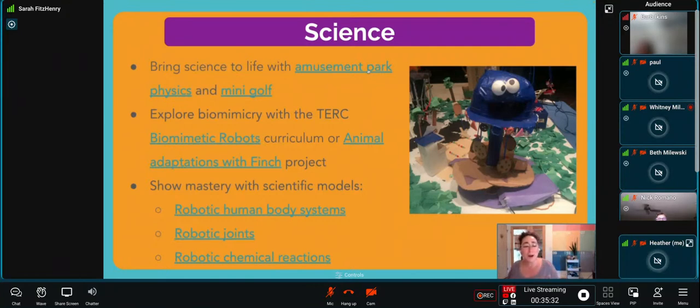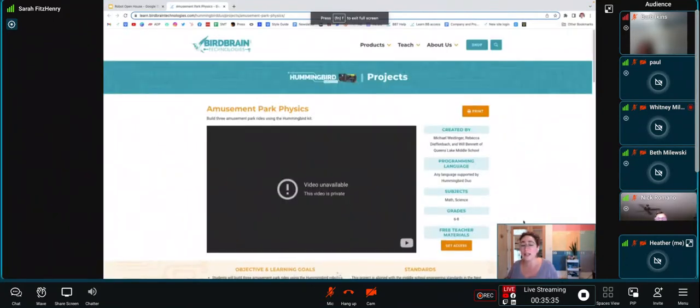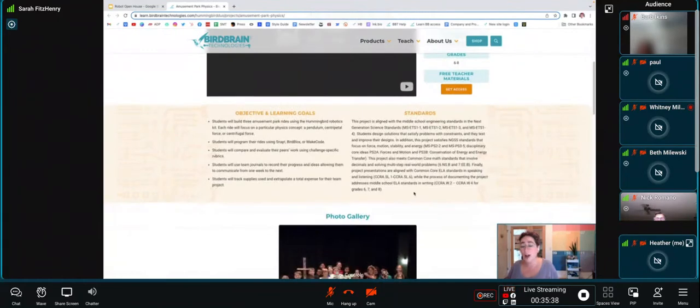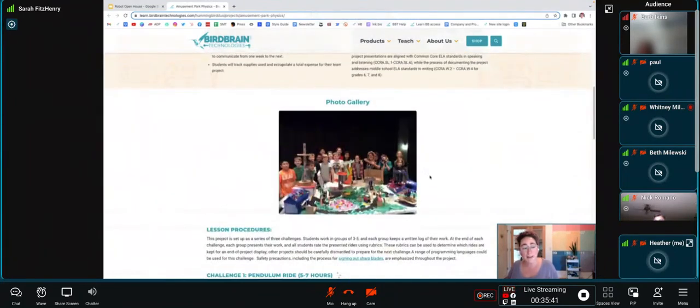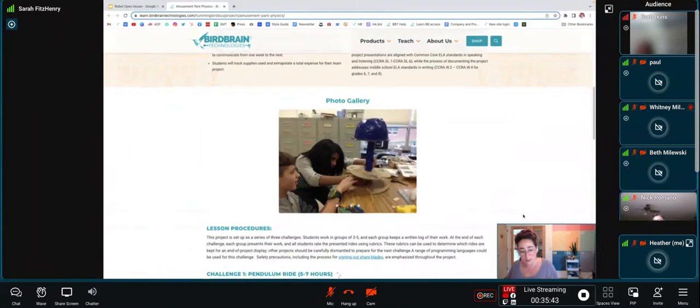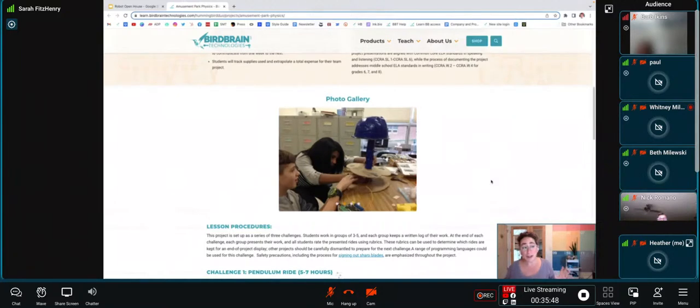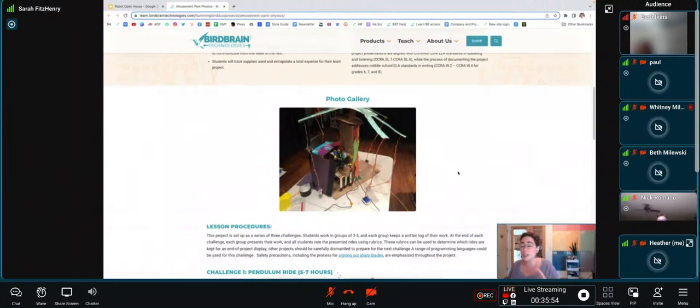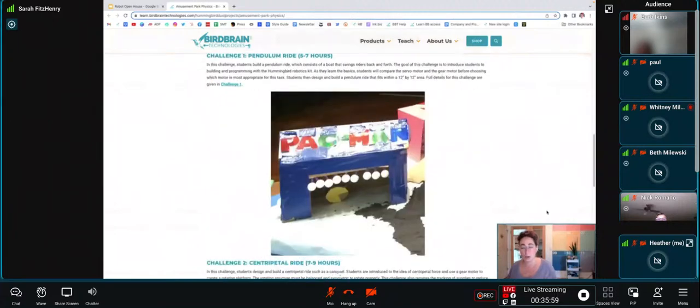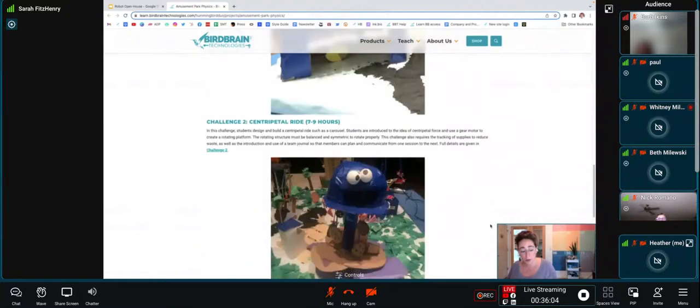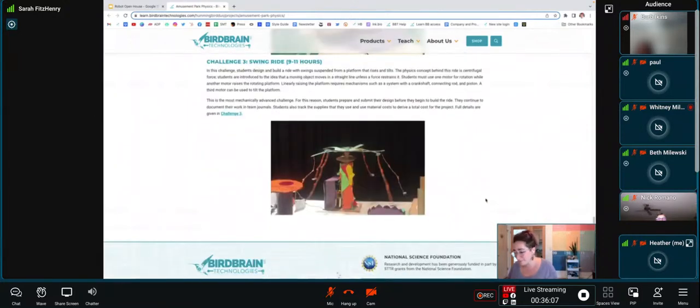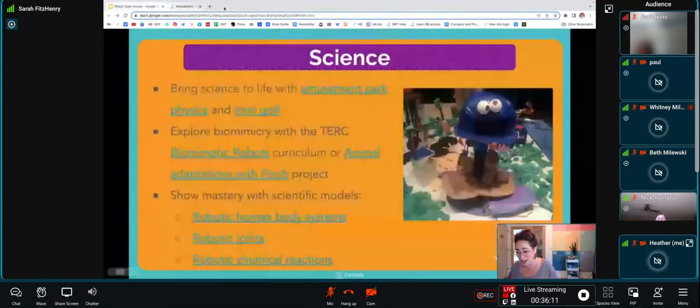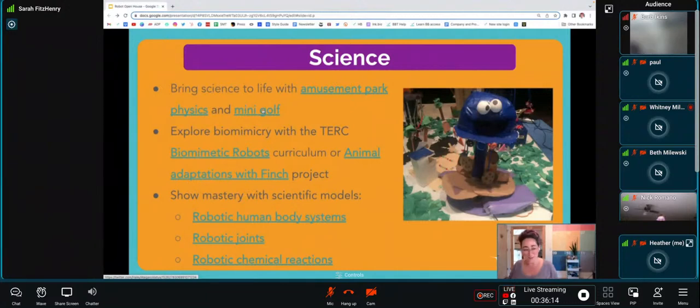In Amusement Park Physics, in our project page, we've got lots of different ideas and information, also some standards information, and some inspiration pictures of students that have created amusement park rides in the past. If you're interested in seeing this one in real life, we get lots of these shared on our social media, and watching the excitement as students show off their amusement park rides is really incredible. We've got challenges here. It's a pendulum ride, a centripetal ride, a swing ride, different options for you to work through. This is obviously just a starting point. You can go anywhere that your creativity can take you.